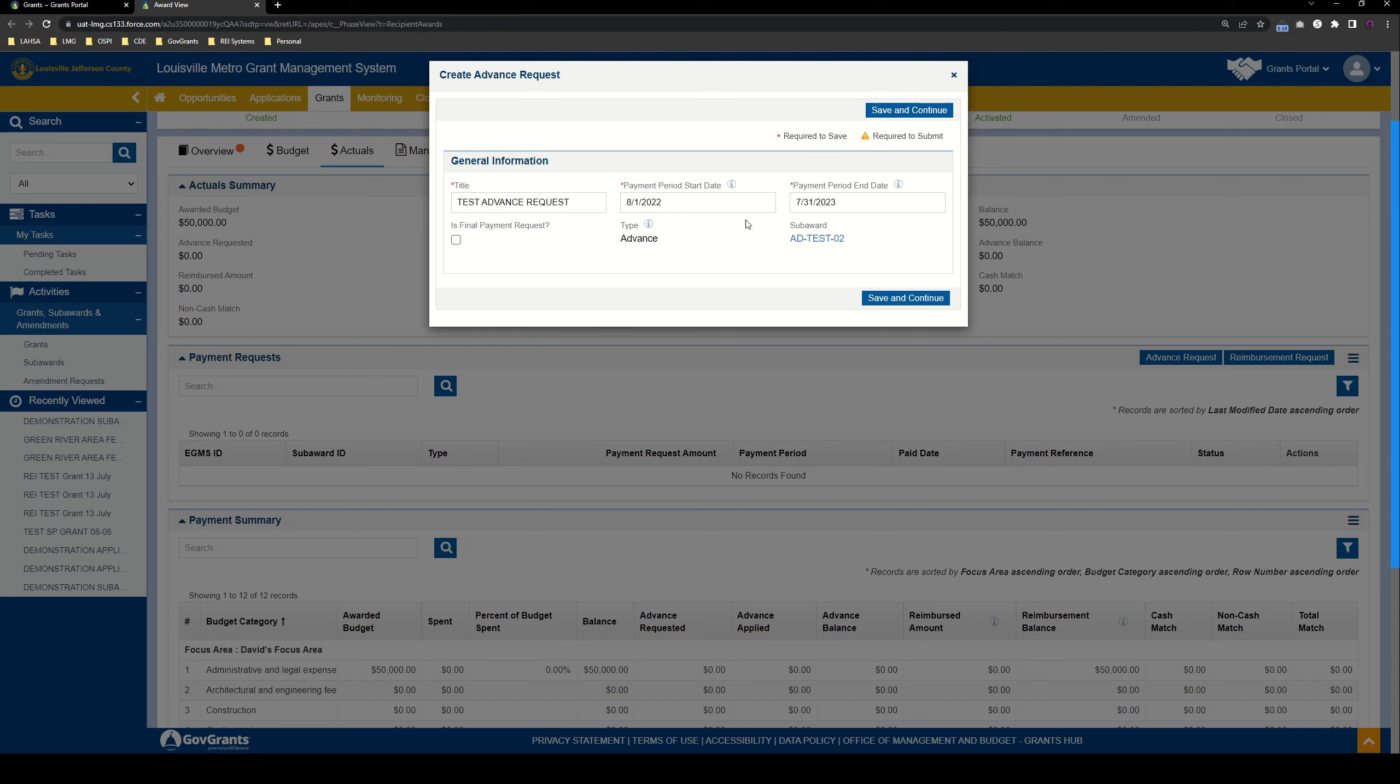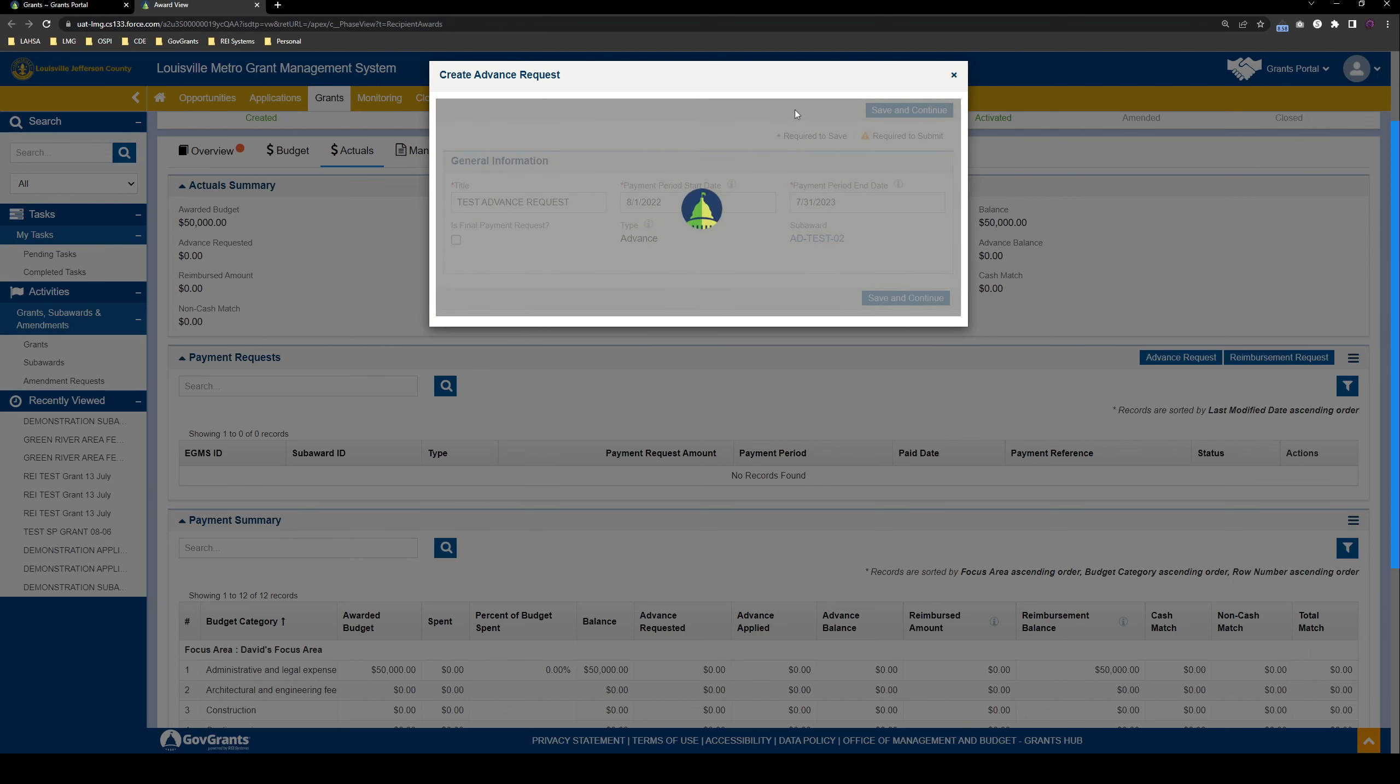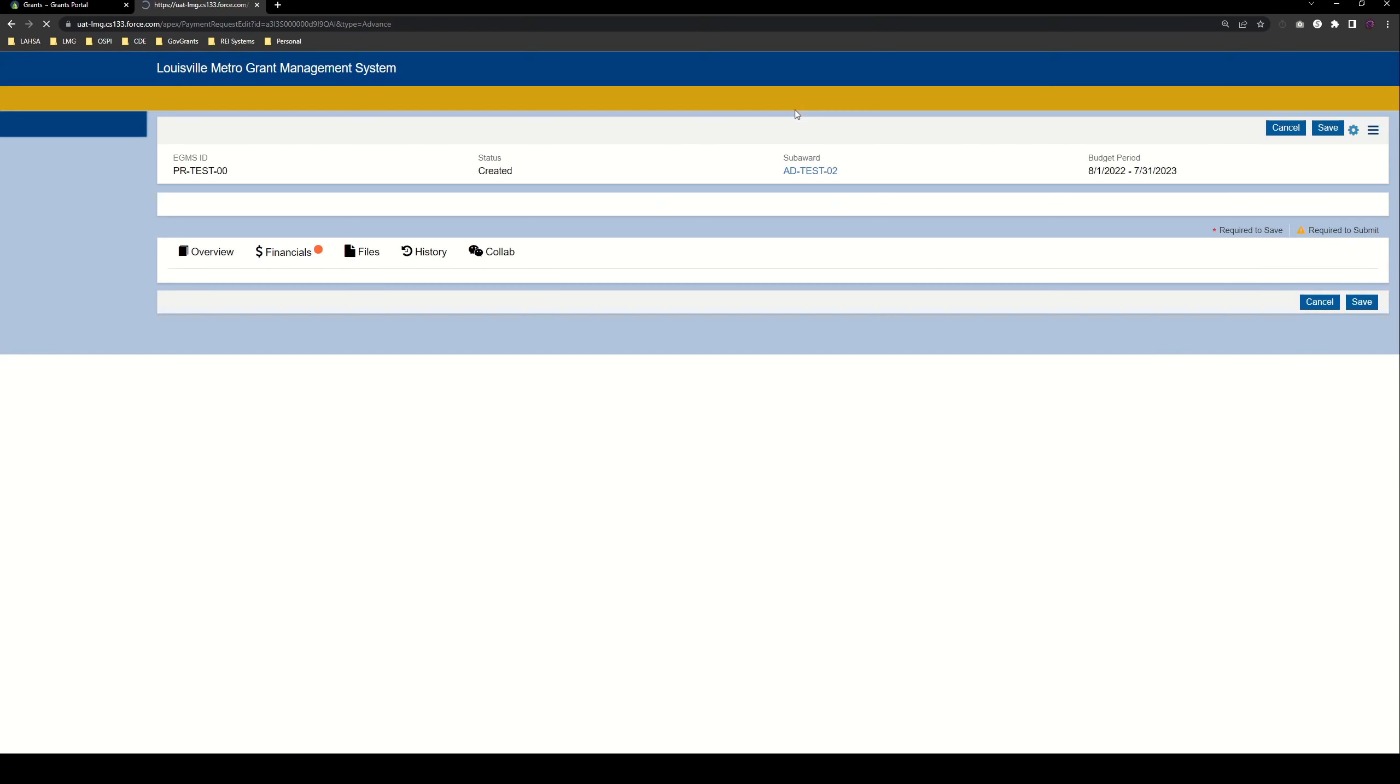So this is the budget period of the sub-award, and typically for the advances, your advance applies across the entire budget period of the sub-award. You can apply the advance any time after you've received it throughout the entire budget period. So that's why we populate the dates like this. We also have another field here, is final payment request. You don't need to worry about that for advance requests. That's mostly for reimbursement requests. So we're going to leave that unchecked, and we're going to click Save and Continue.